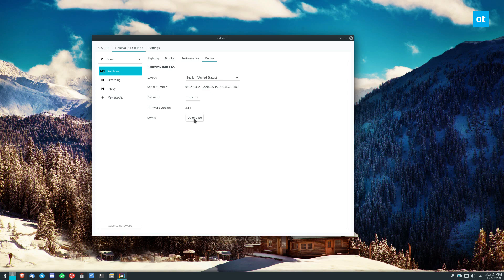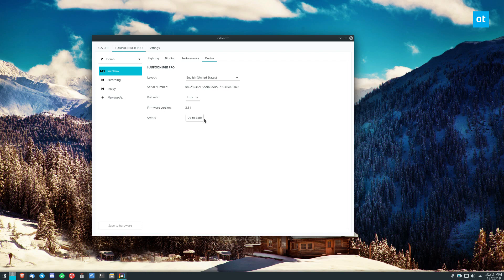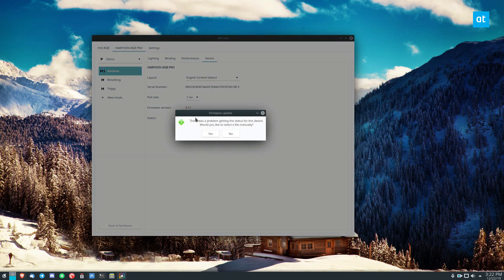However, if you have a manual firmware file that Corsair has given you or that you've downloaded off the internet that you need to patch your mouse, you can click this button and it will say there is a problem getting status for the device. Would you like to select a file manually? You can click yes and you can then browse for your firmware file that way.